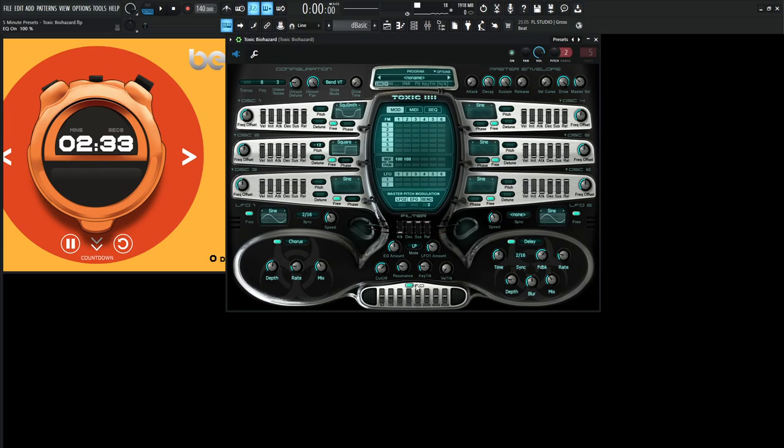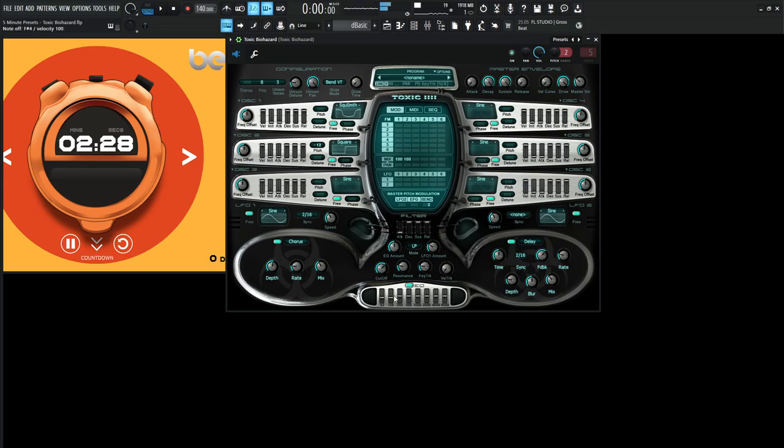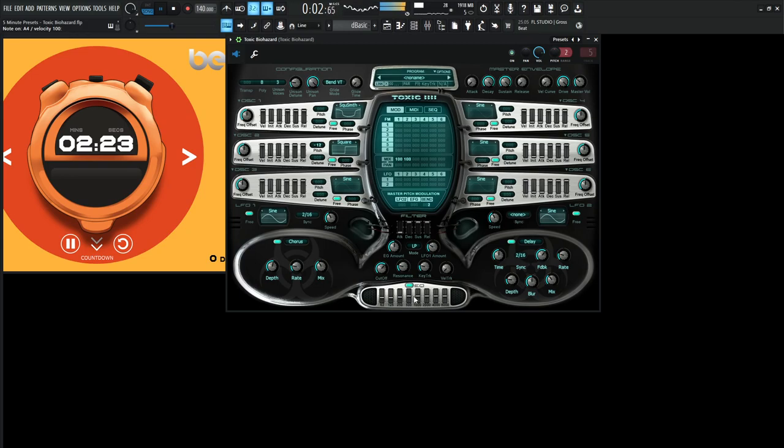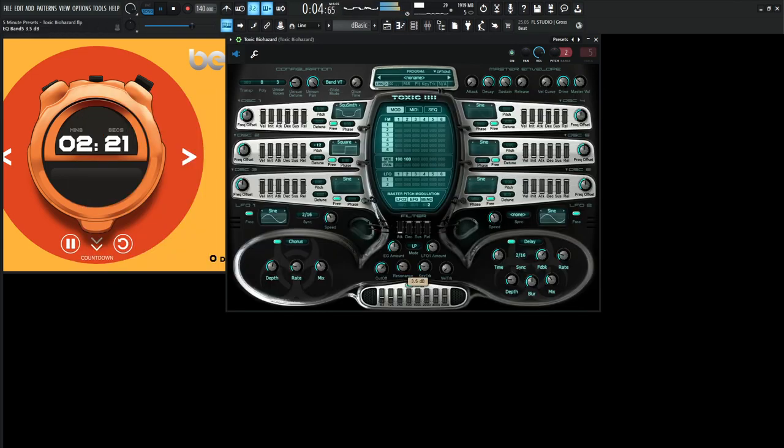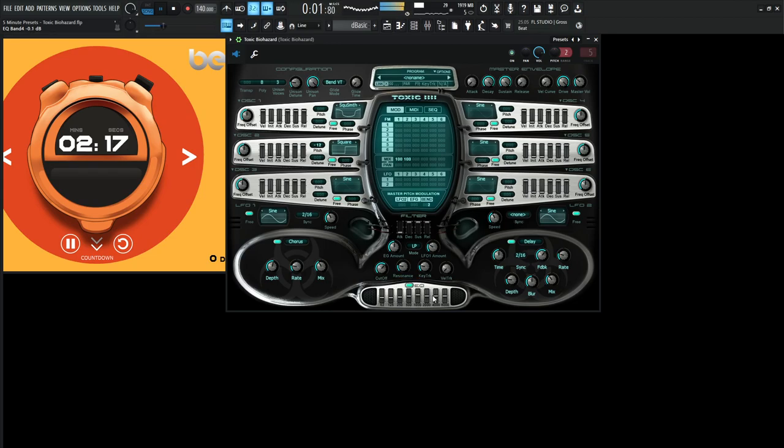Let's EQ this bad boy because it's a little muddy. Let's bring down 125, a little 62, some 250. Okay, so I brought down the 62, 125, 250.